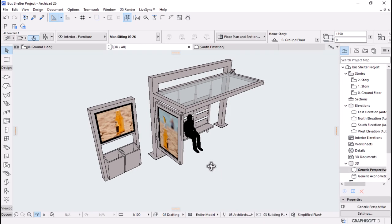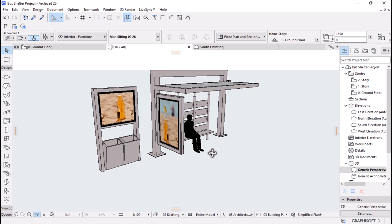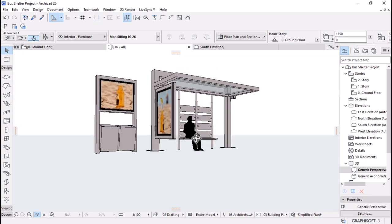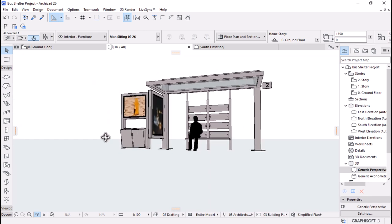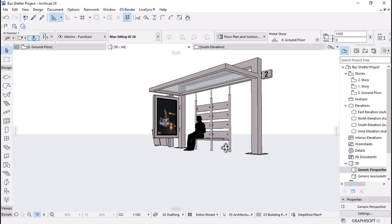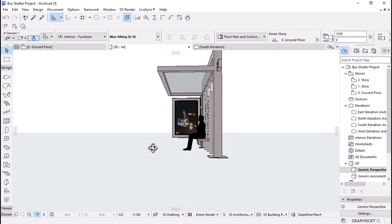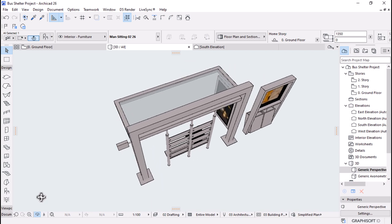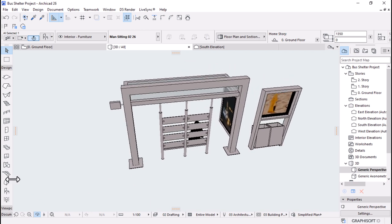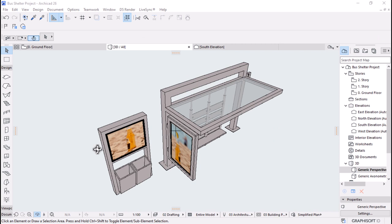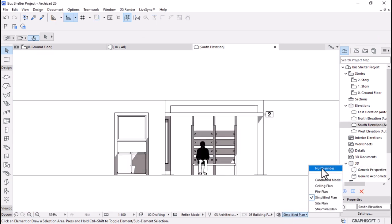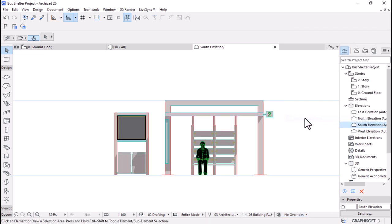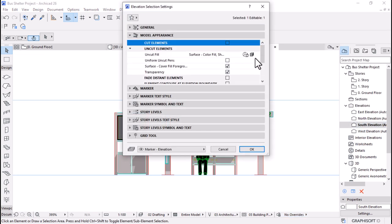Hello and welcome to this ARCHICAD tutorial for students. In this video we'll be exploring the process of modeling a bus shelter project using ARCHICAD. ARCHICAD is an essential tool for architecture students who want to bring their designs to life. It allows you to create 3D models, generate floor plans and manage project documentation all in one place. In this tutorial we'll be demonstrating how to use ARCHICAD to design a functional and visually appealing bus shelter.